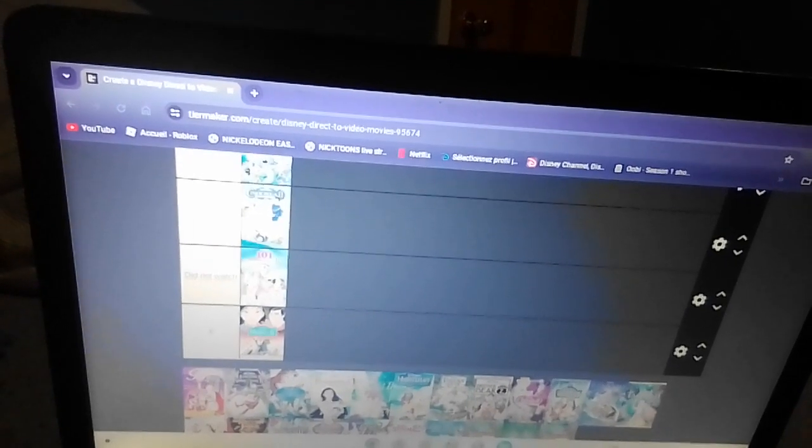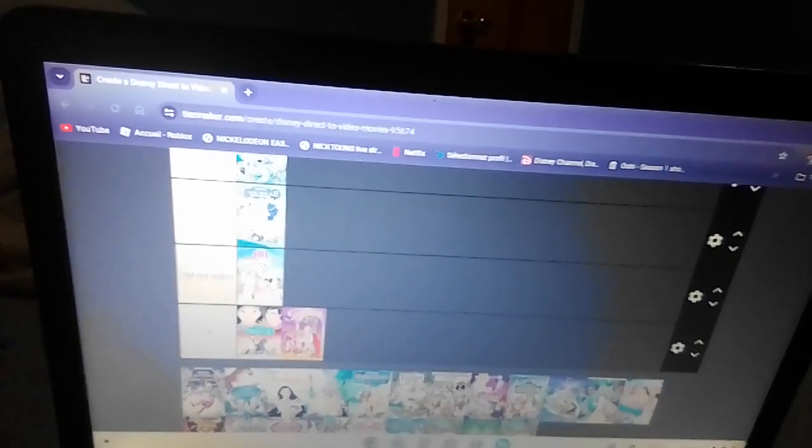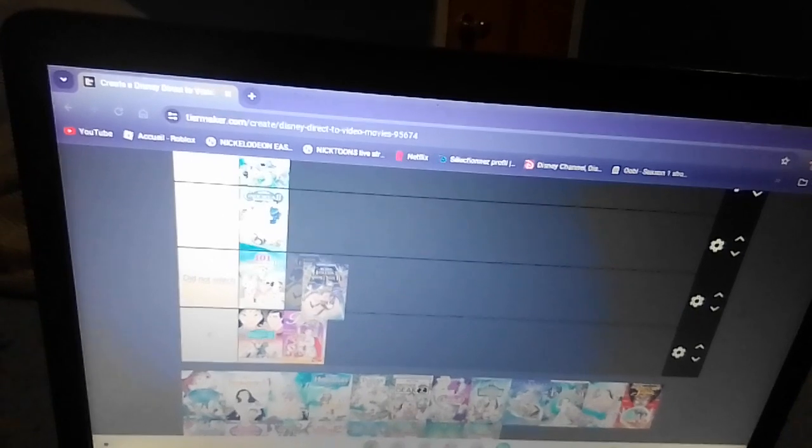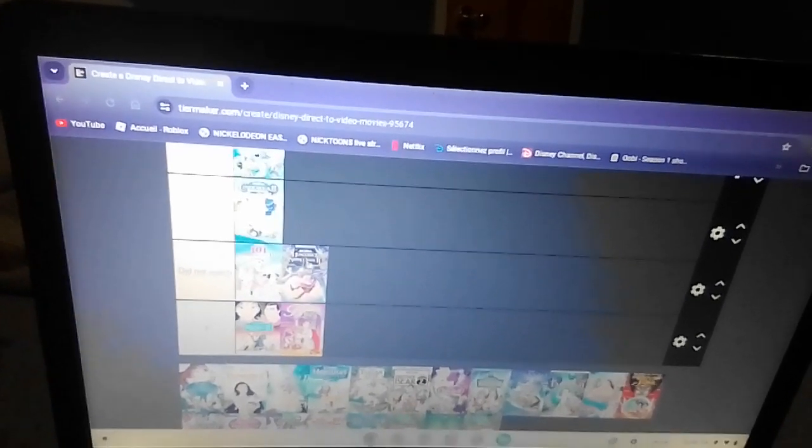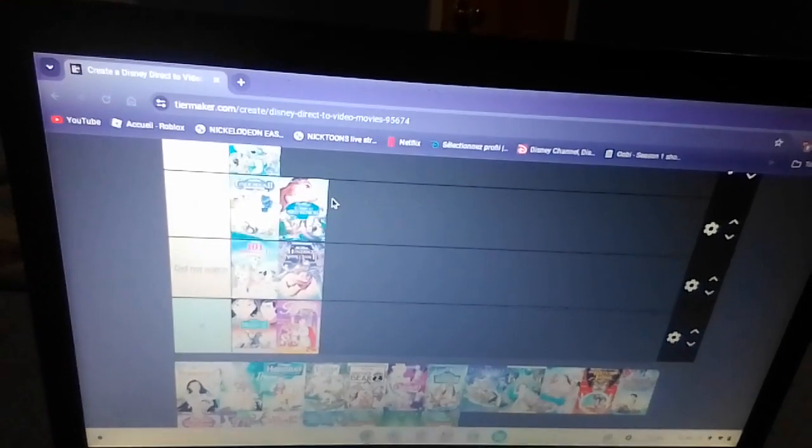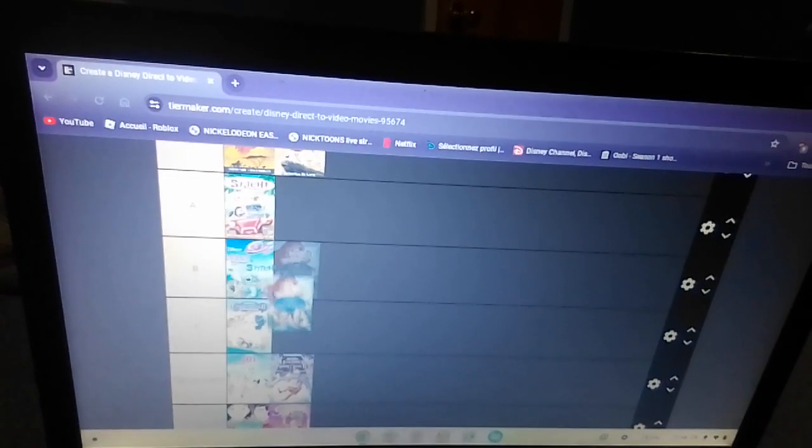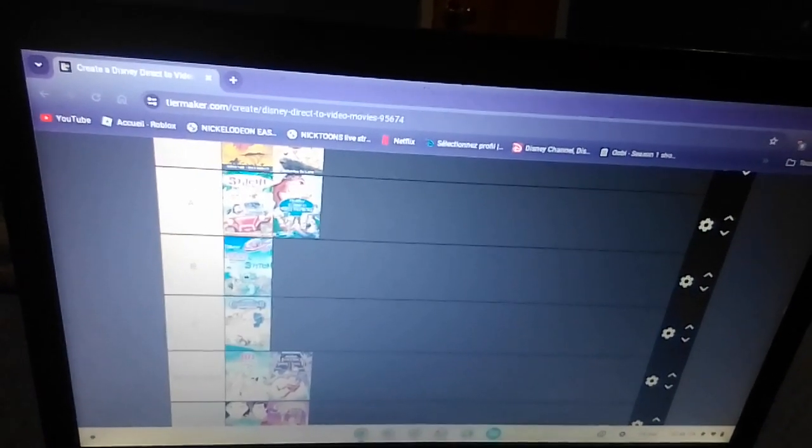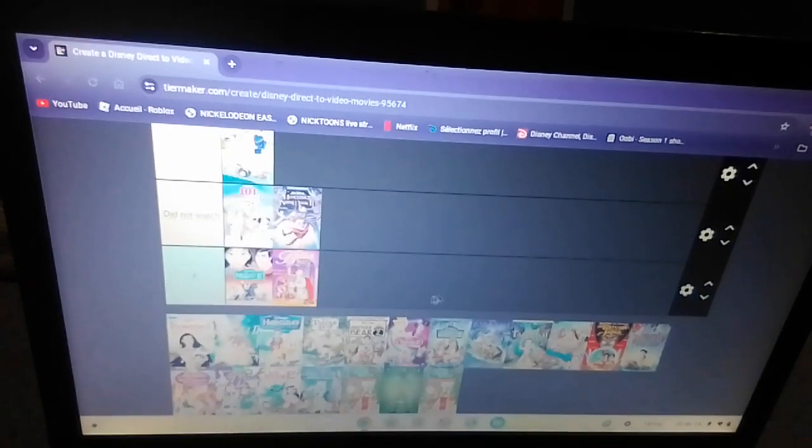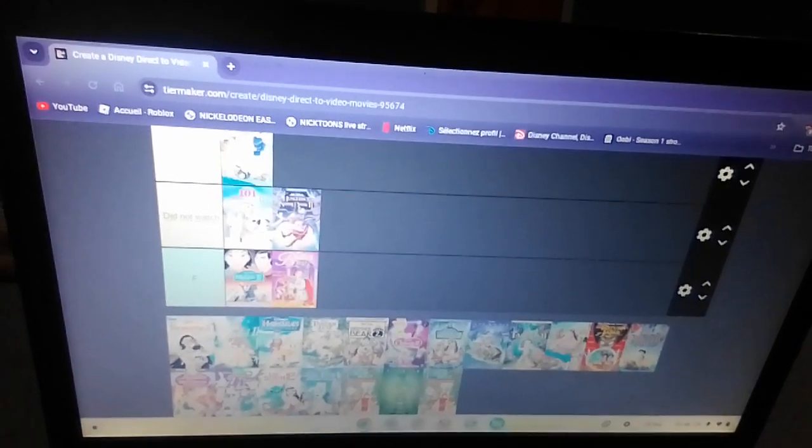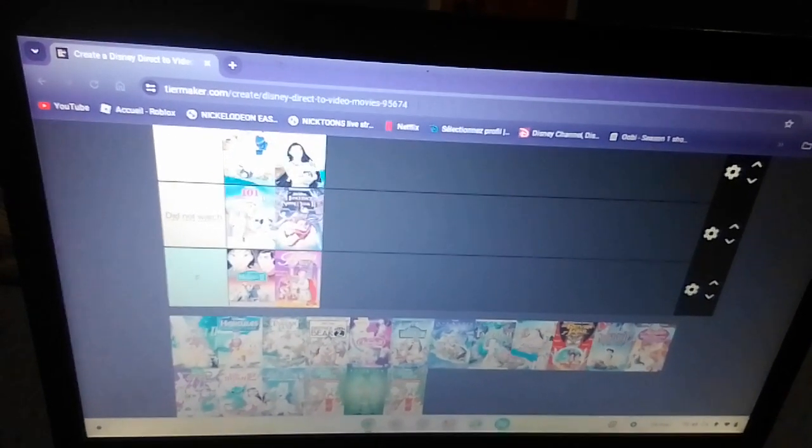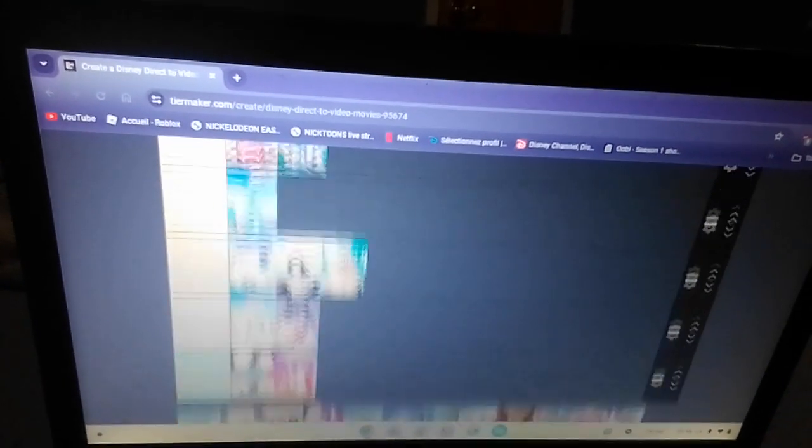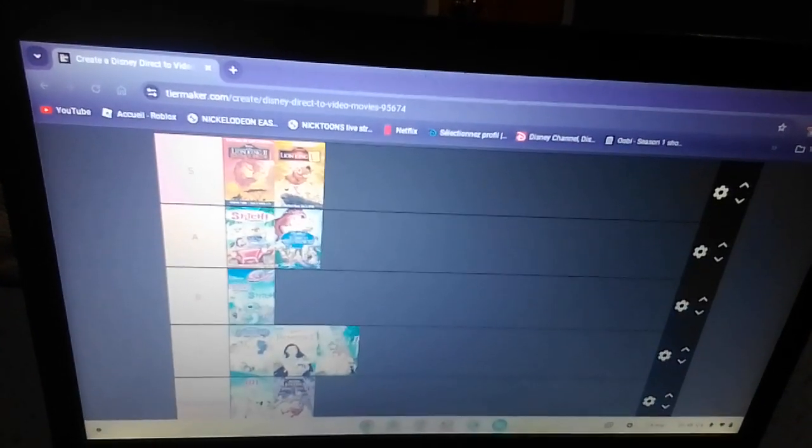Belle's magical world, more like Belle's dumb world. Hunchback of Notre Dame 2, I did not watch. The Little Mermaid 3, A tier, and I don't think it's better than Stitch the movie. Pocahontas 2, C tier. Bambi 2, oh god, that deserves to be in the S tier.